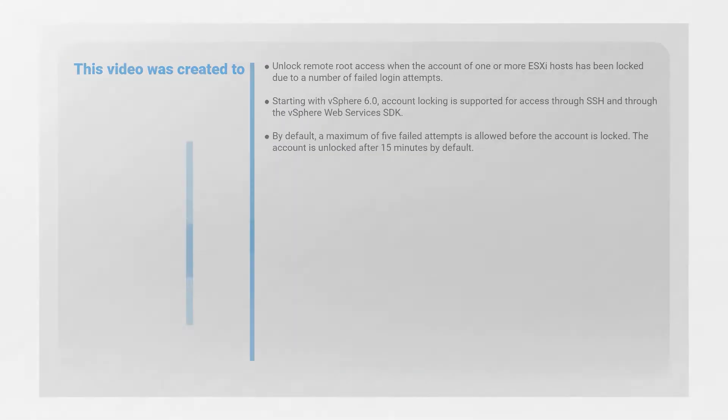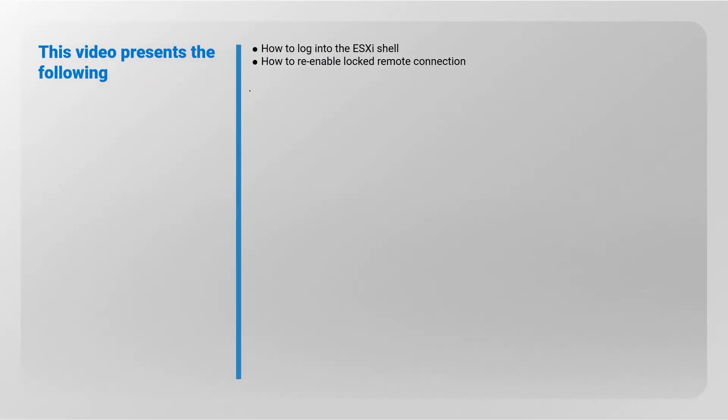This video shows how to log into the ESXi shell and how to re-enable locked remote connection.